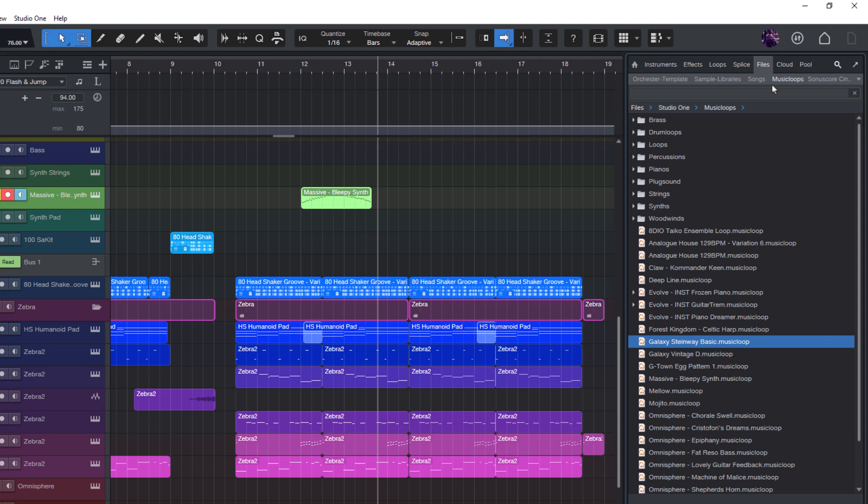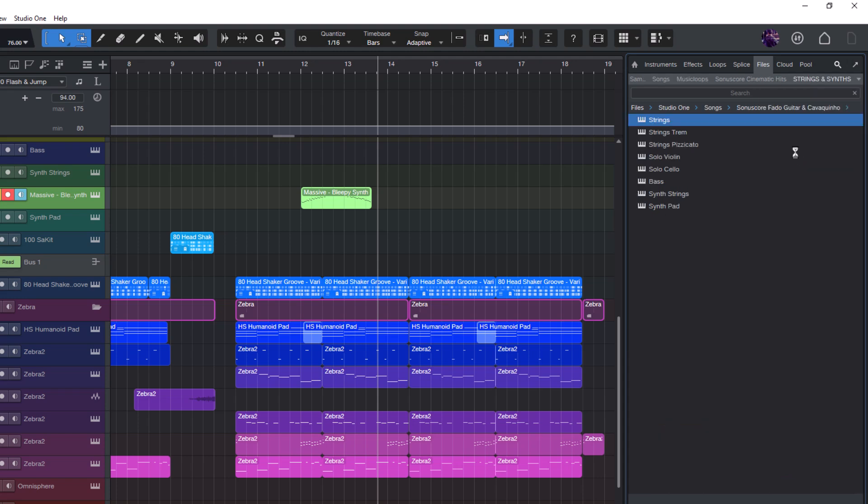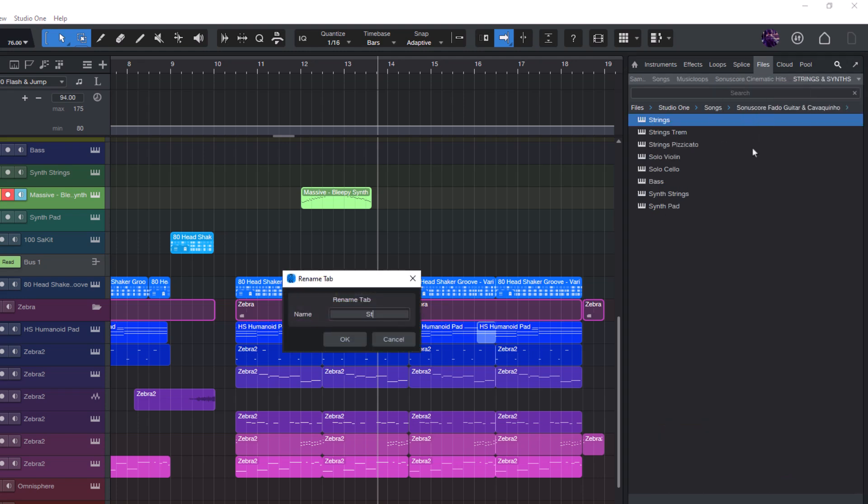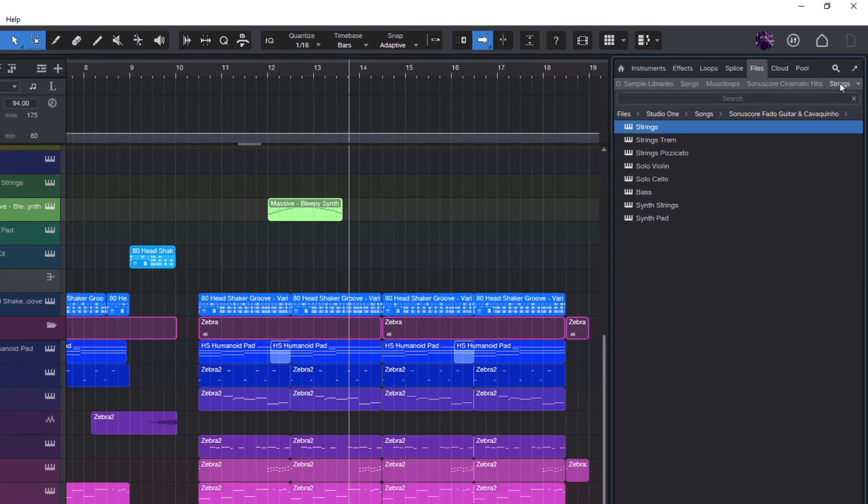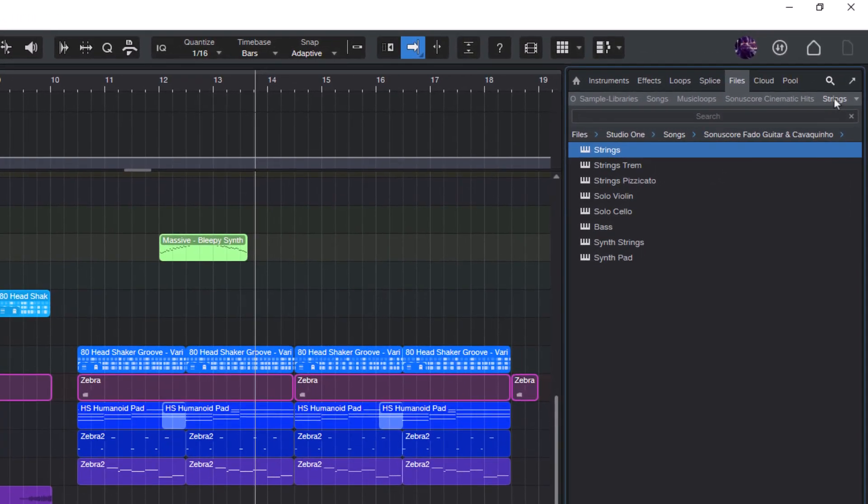And of course, you can rearrange the tabs as you like or rename them. I'll call this one strings because that's what it is. And now it's always available for me to use.